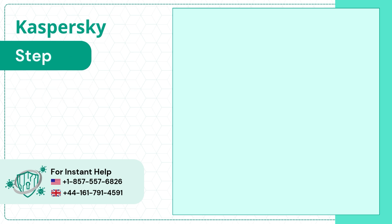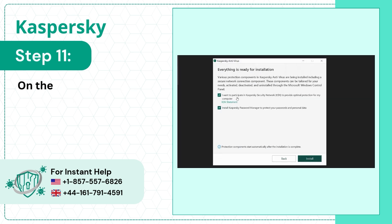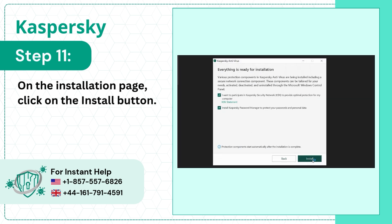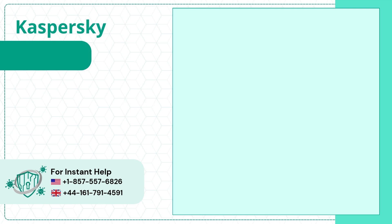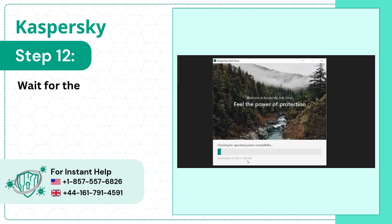Step 11: On the Installation page, click on the Install button. Step 12: Wait for the download and installation to happen.